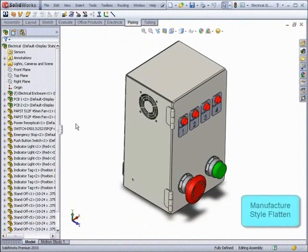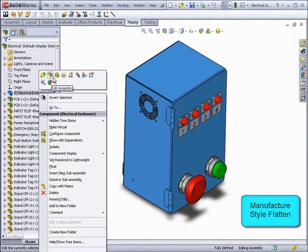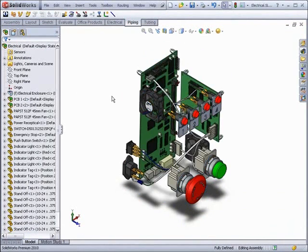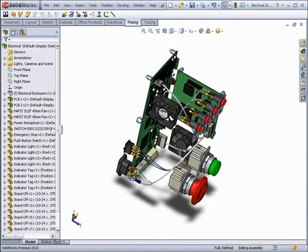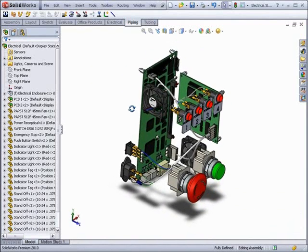Now we'll look at a new feature for electrical routing that allows you to flatten the route in a manufacturing style. We'll hide this enclosure to see the route.